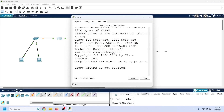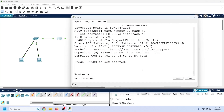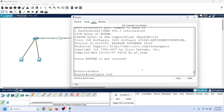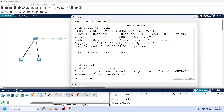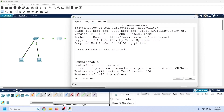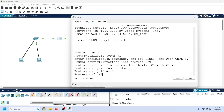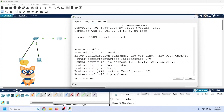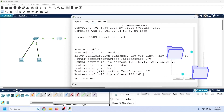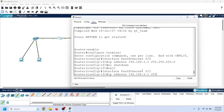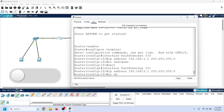Now let's assign IP addresses on both interfaces. To assign IP addresses to interfaces, we need to enter global configuration mode, then enter interface configuration mode, and use the ip address command to assign the IP address. Start the interface. By following the same steps, let us assign the IP address to the second interface. Assign an excluded or reserved IP address from the pool, then start the interface.